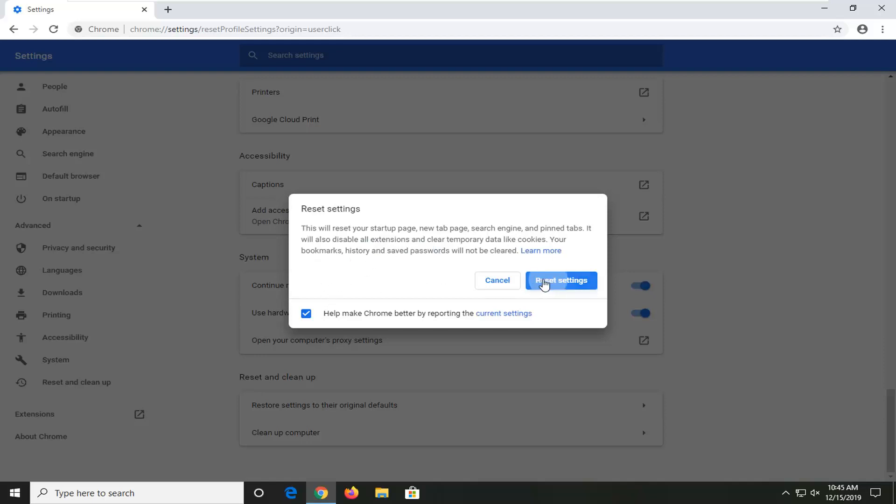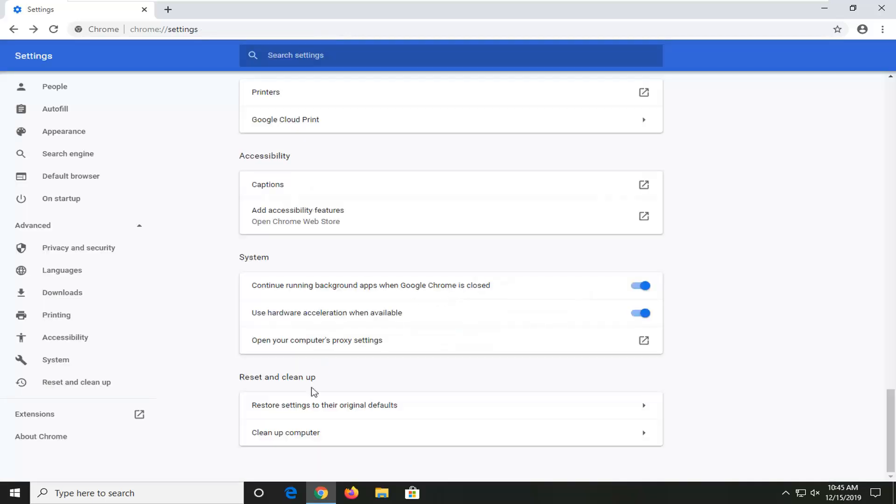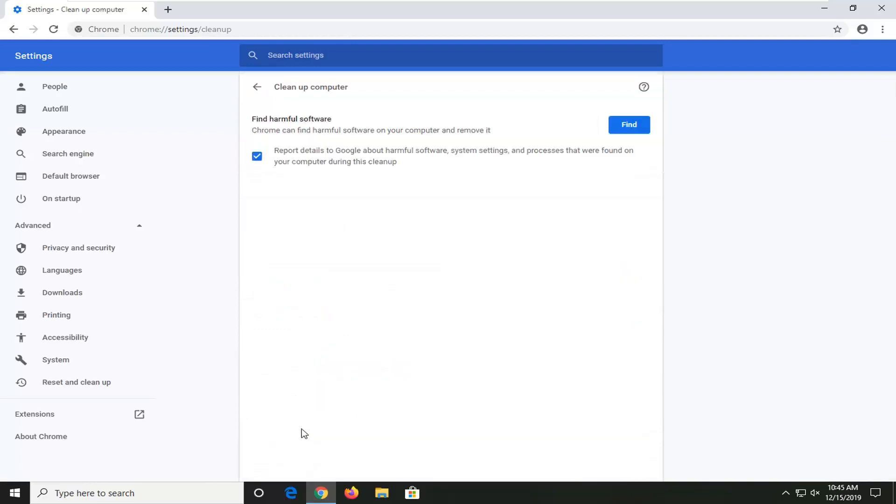And then you can go select Reset Settings. Also, I would suggest considering cleaning up your computer, so running a scan when you're done. Might as well. It doesn't really harm anything.